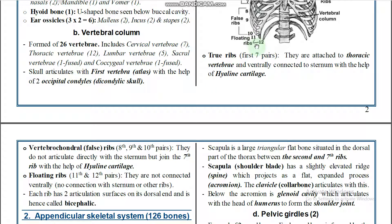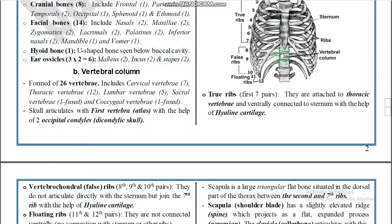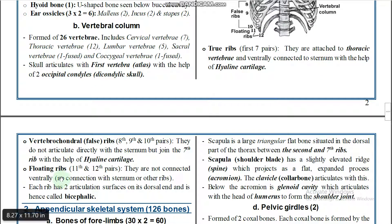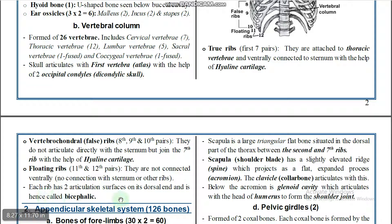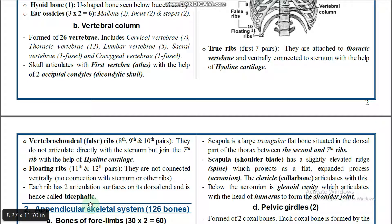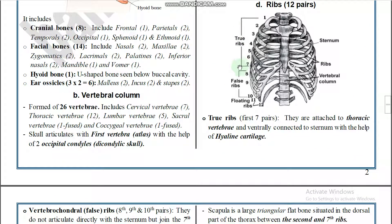Floating ribs are the last two pairs, the eleventh and twelfth pairs. They are not connected ventrally — no connection with the sternum or other ribs. They articulate with the vertebral column only. Each rib has two articulation surfaces on its dorsal end and is therefore called bicephalic — 'bi' meaning two articulation points of attachment to the vertebral column.